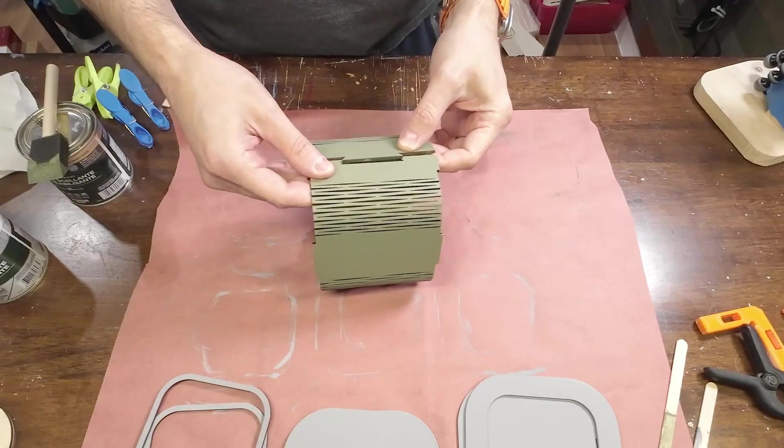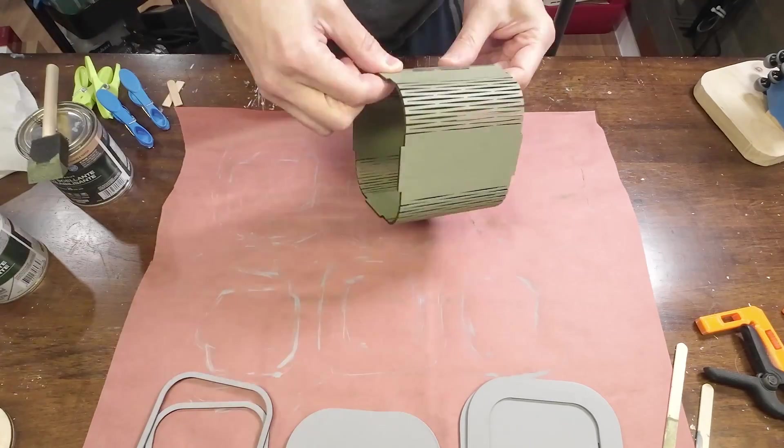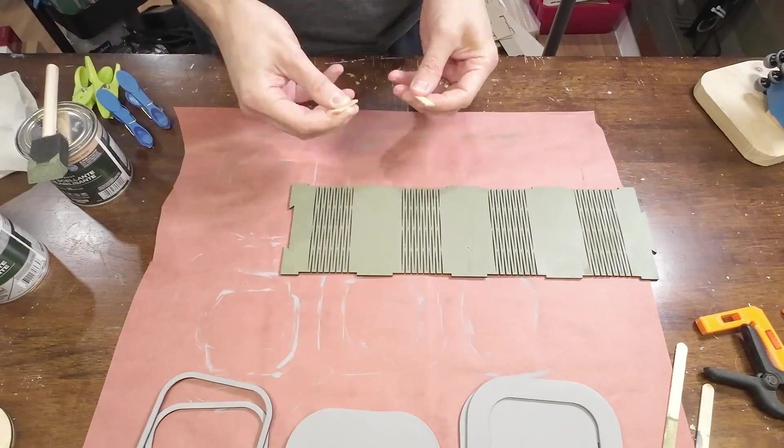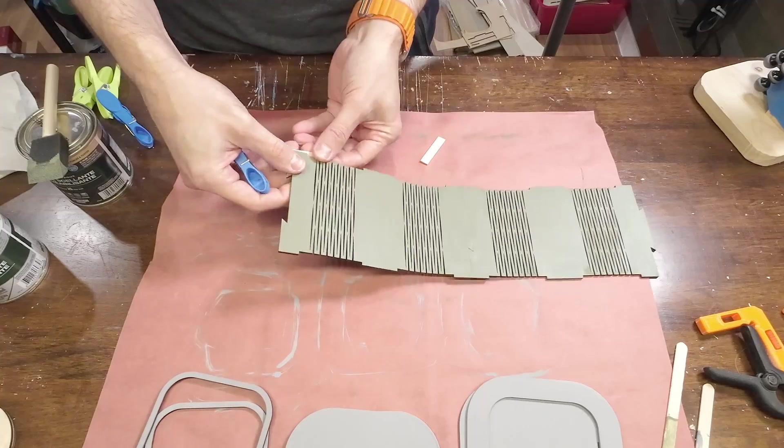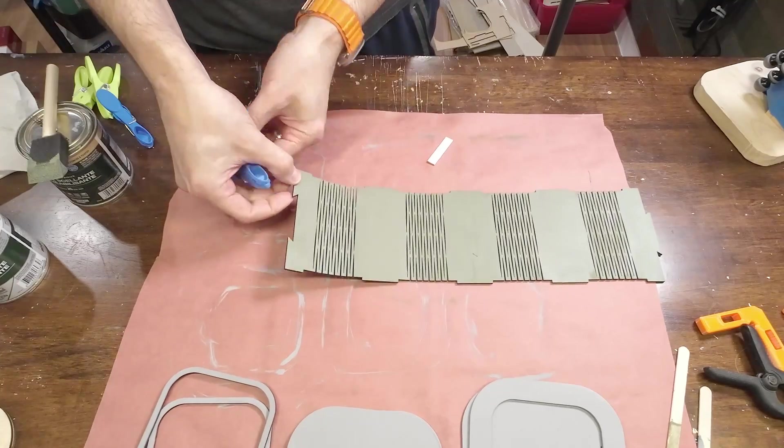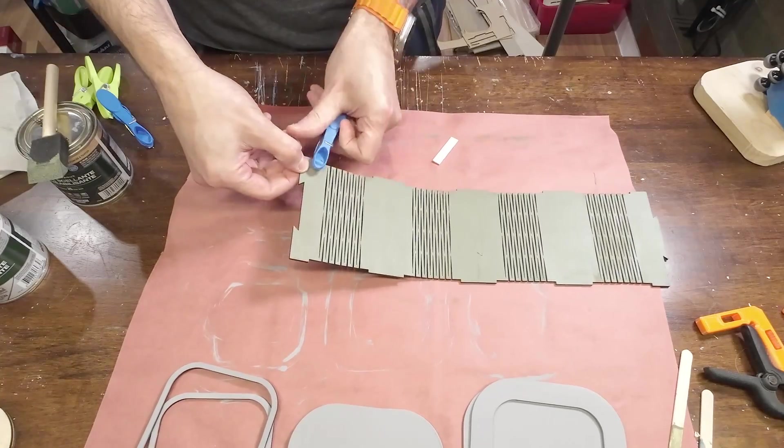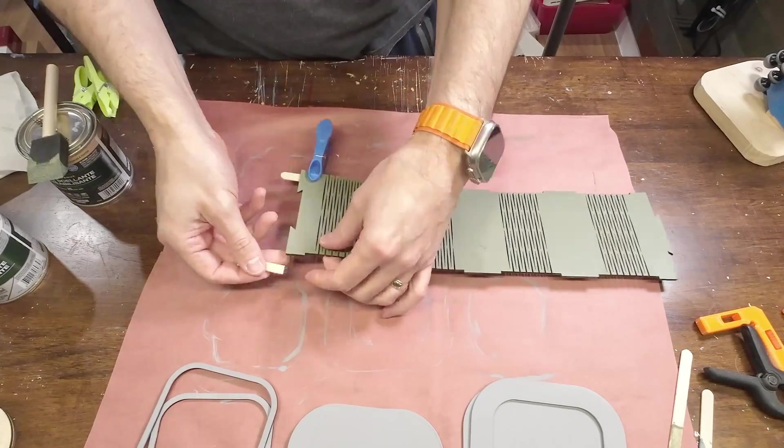Now to glue up the other end, in order to get the joint to sit flat, I'm just going to clamp on a couple of pieces of popsicle sticks that will hold it flat while the glue dries.